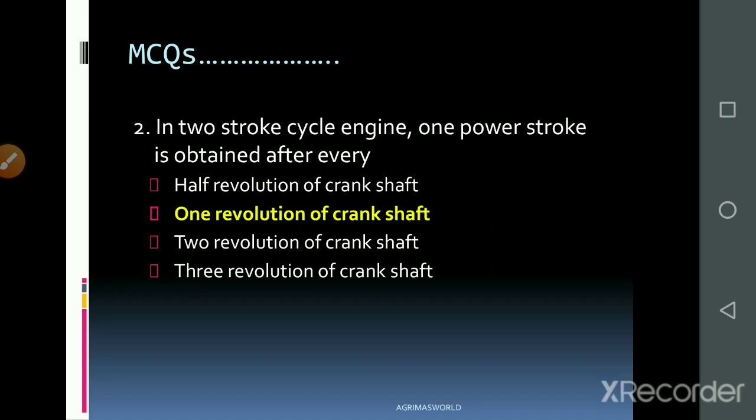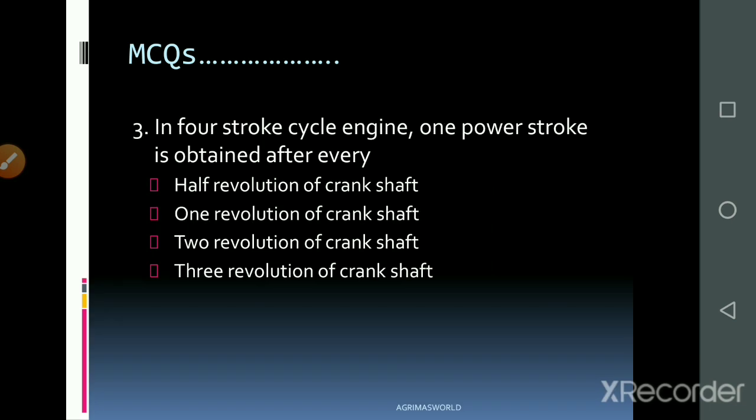In a two-stroke engine cycle, one power stroke is obtained per one revolution of the crankshaft. In a four-stroke engine cycle, one power stroke is obtained after every two revolutions of the crankshaft.